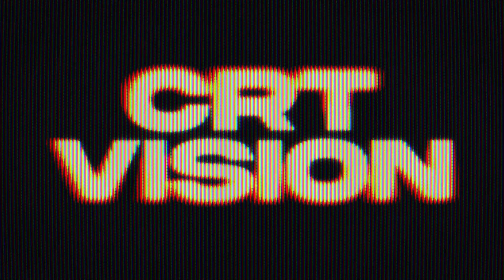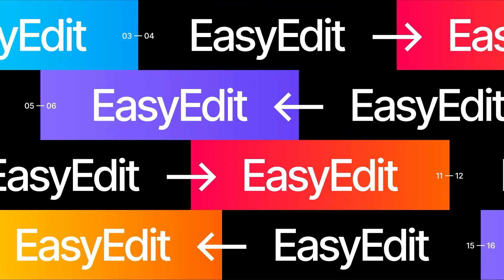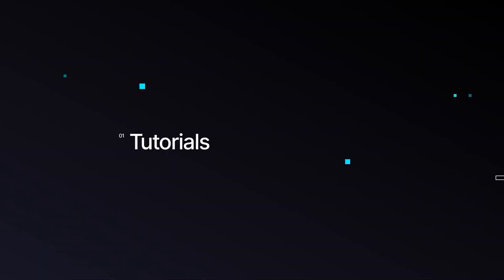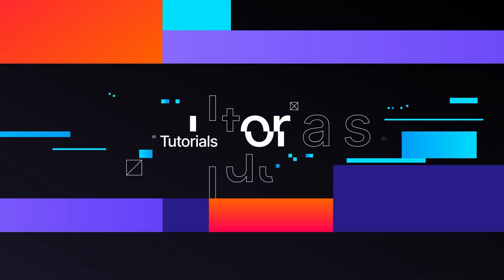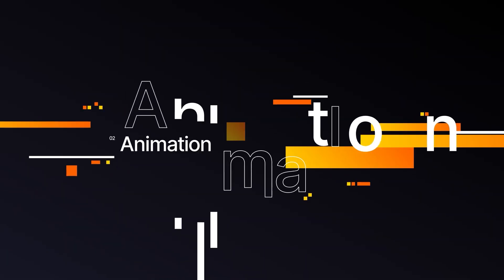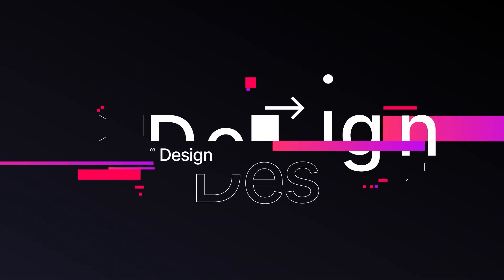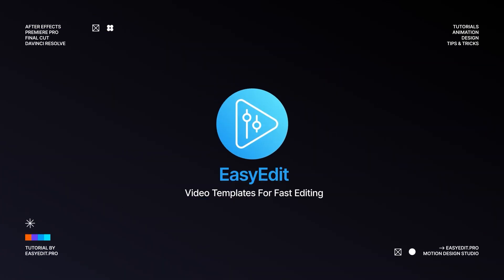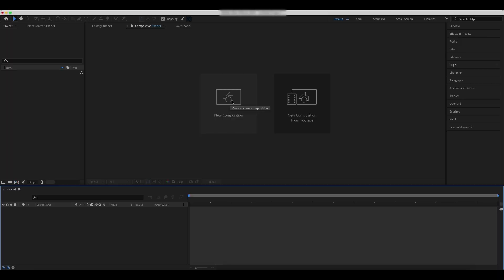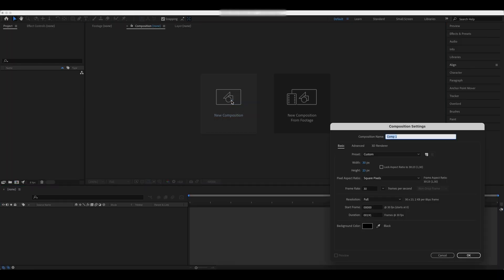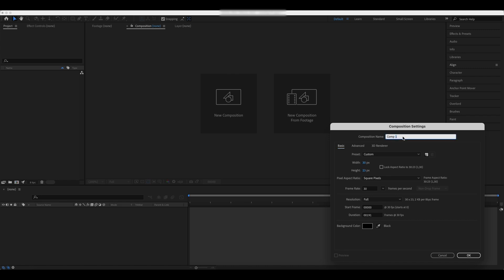Create this amazing CRT effect in After Effects. Create a new comp with these values. Call it RGB Dots.